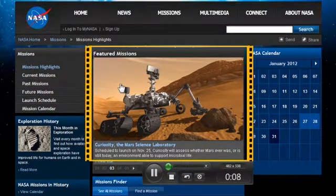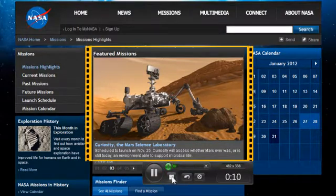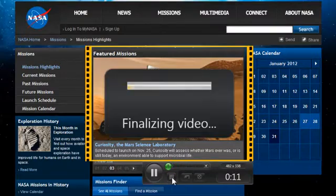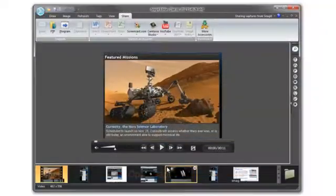Once you've completed your recording, your video will open in the Snagit editor. Snagit video is in the MP4 format and very easy to share.